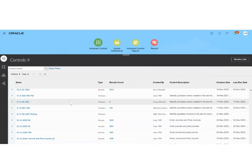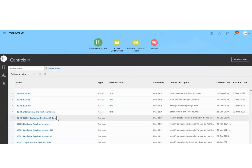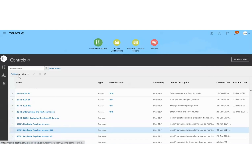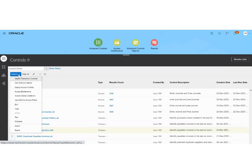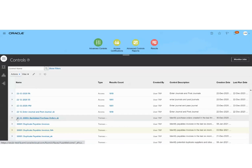From the controls page we are going to look for the control we just created. This is the control I've just created. Now I'm going to run this control — from the Action drop-down list I'm going to select the Run option.